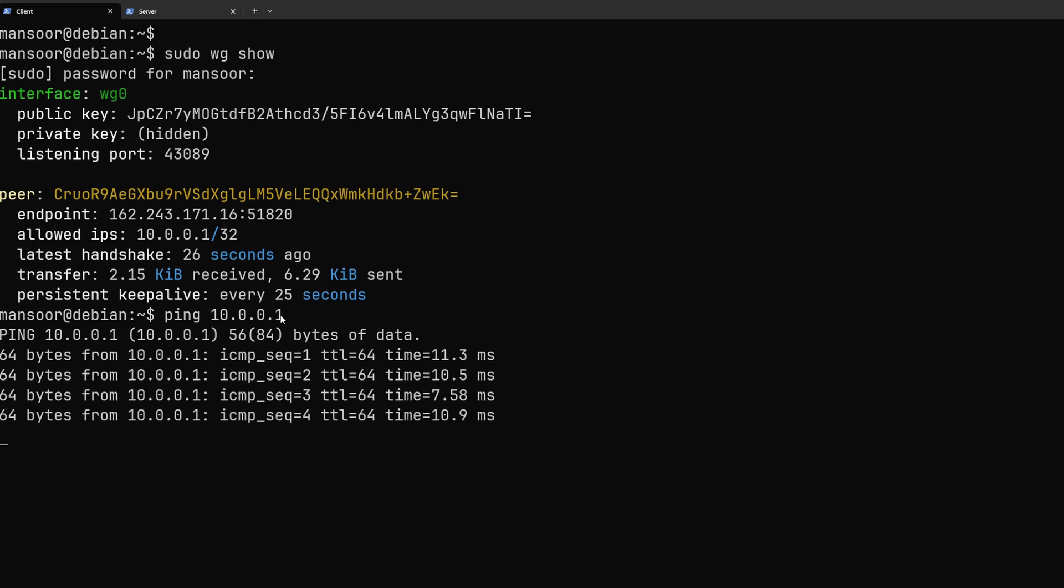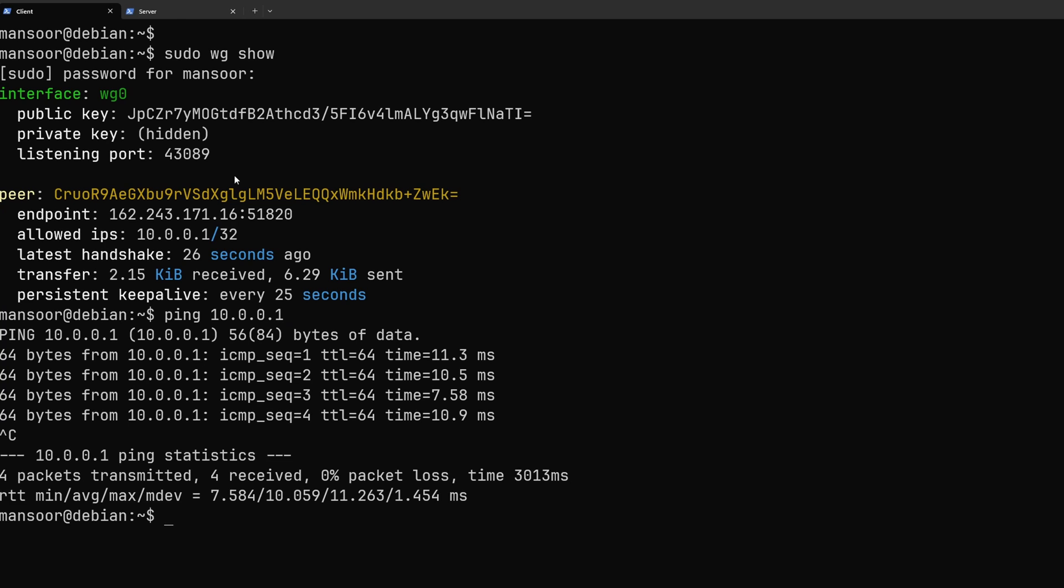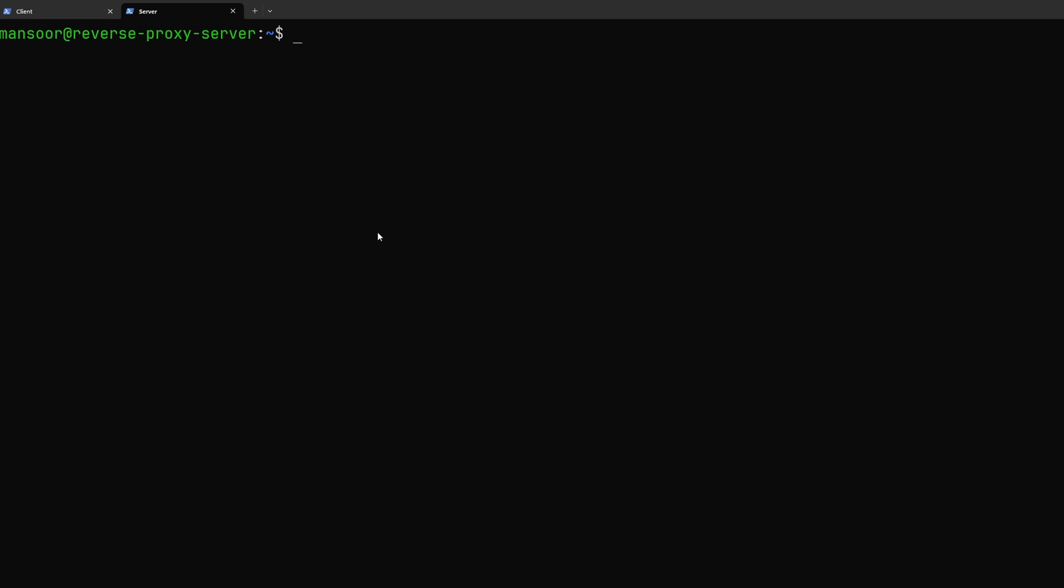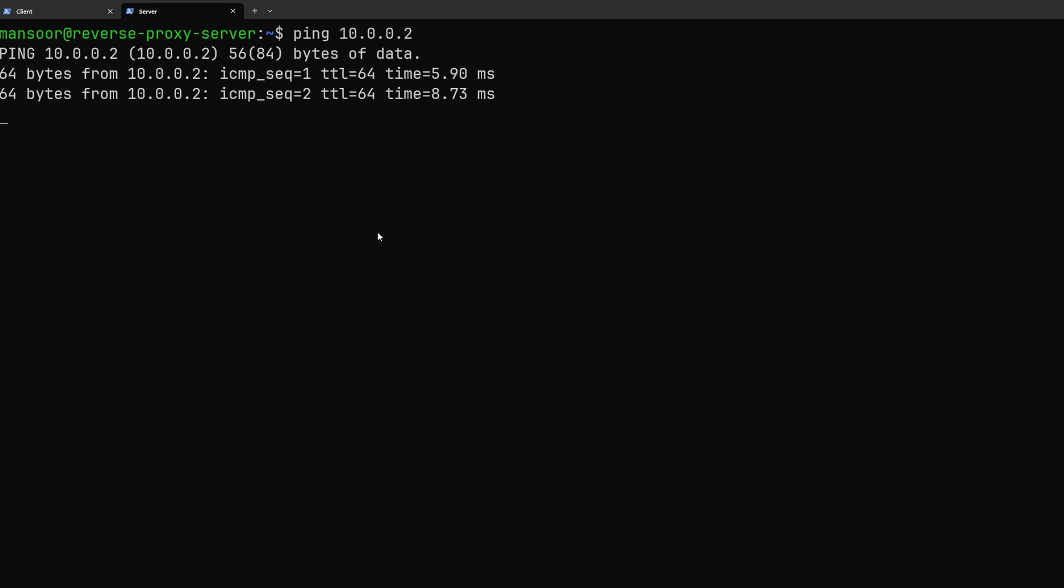So from the client I am able to ping the server which is the reverse proxy and from the reverse proxy I am able to ping my local machine.